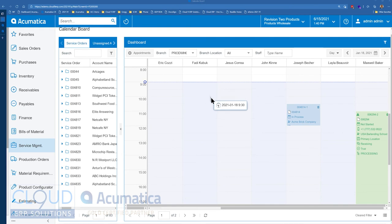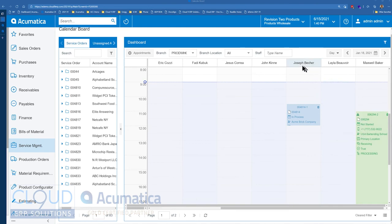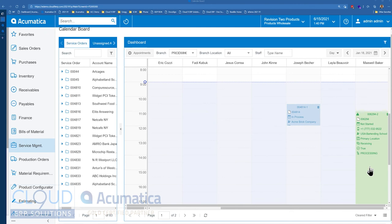But more to the point, we can see different colors and different pieces of information that show up on our calendar board. So we could see Joseph Boettcher. There's an appointment that is in process currently. And there's Maxwell Baker and he's got an appointment here.